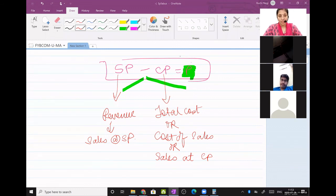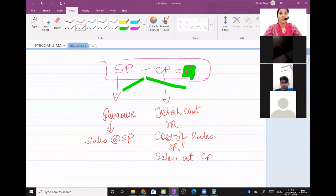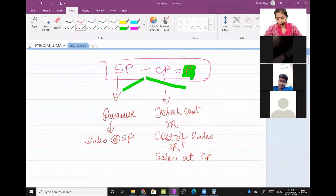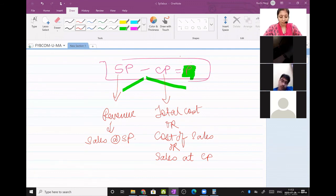Next lecture onwards I will not use the word selling price — I will use the word revenue, and you should know revenue means sales or selling price. I will not use the word cost price — I will use total cost, cost of sales, or sales at cost price. And the difference between the two is profit.